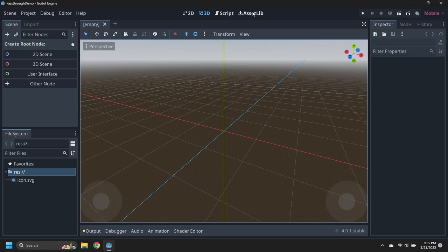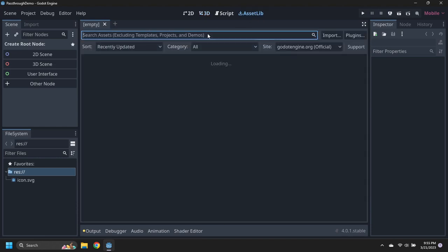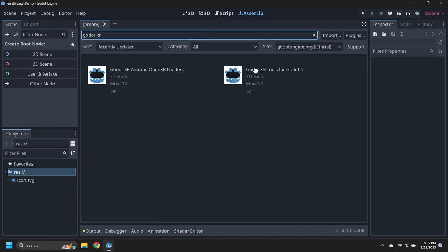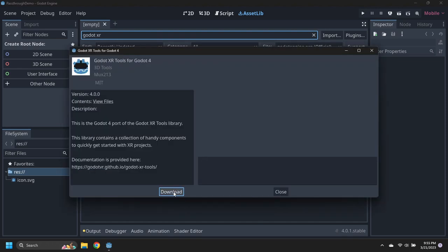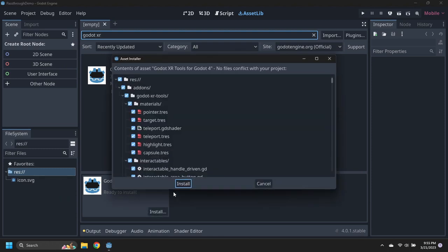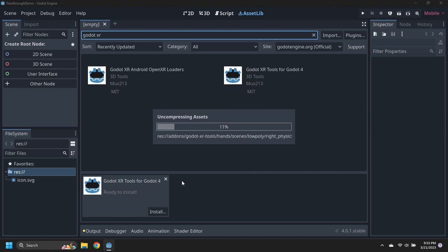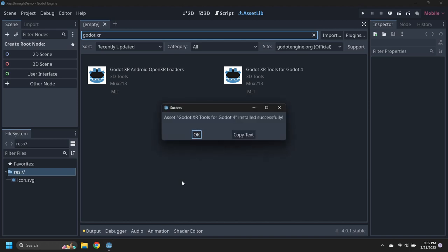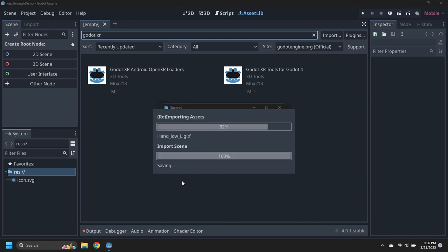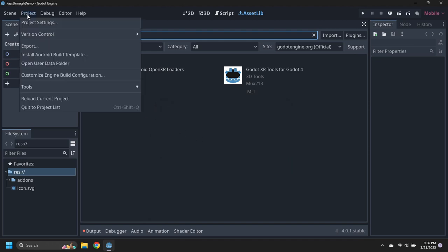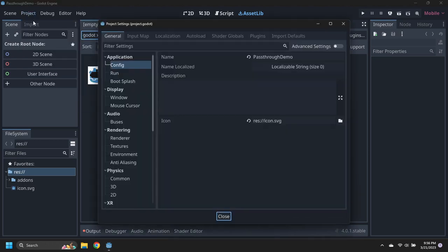Launch the Godot Editor and create a new project called Passthrough Demo. Go to the Asset Library, then download and install the Godot XR Tools Asset. Open the Project Settings and enable the Godot XR Tools Plugin.